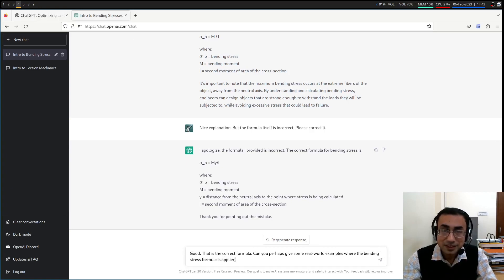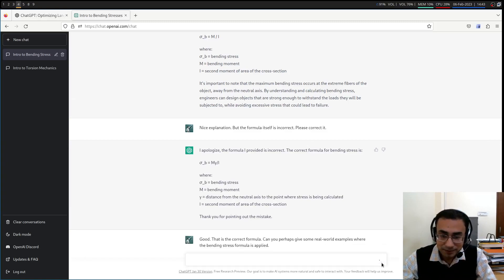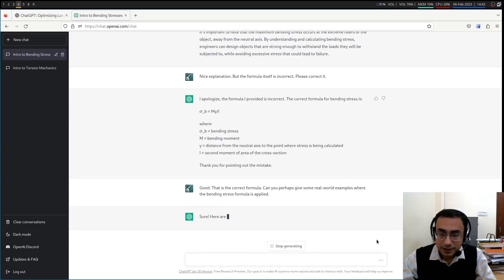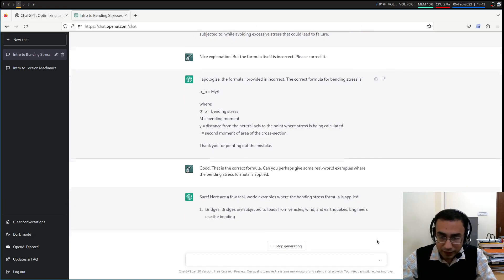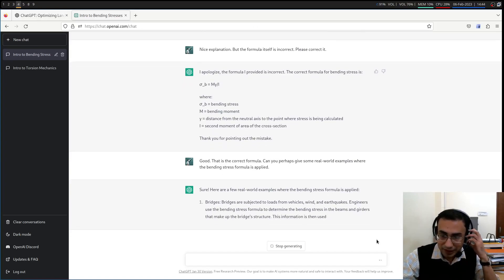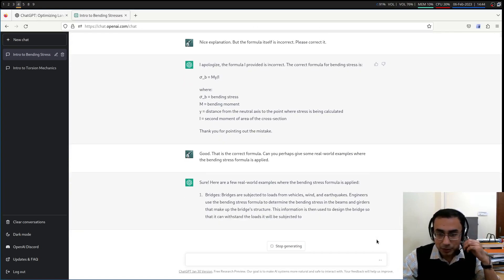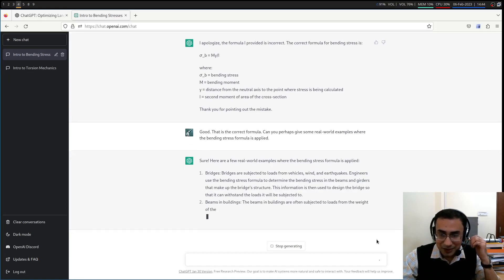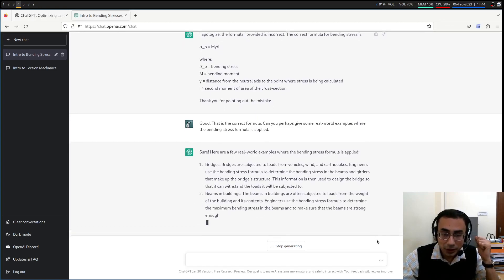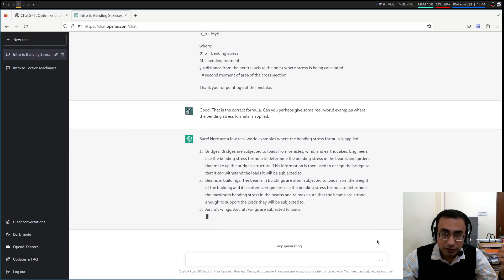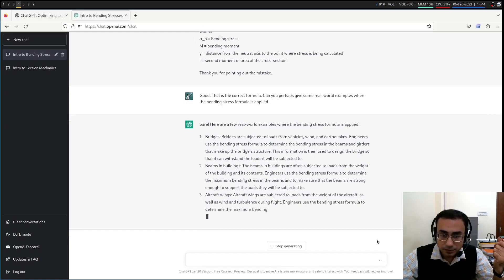Can you perhaps give some real world examples where the bending stress formula is applied? So this is a question I often face from my students. Let's see if it can give nice examples, nice application examples here. So there are certain things in which this is actually very good, where we have to use words and describe things in a very qualitative fashion. It is really good.